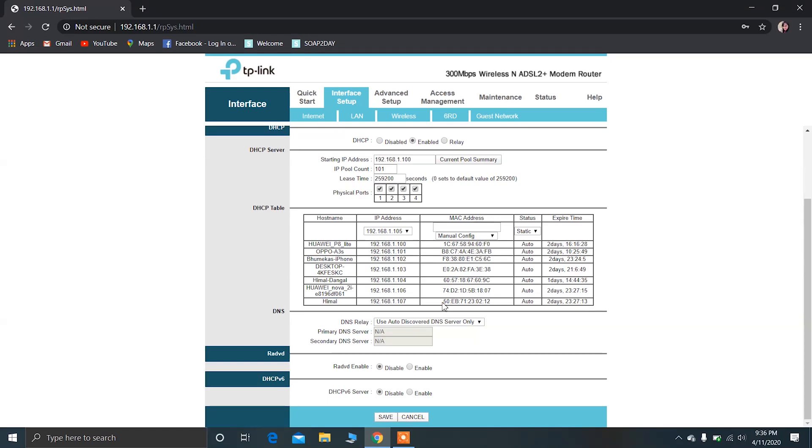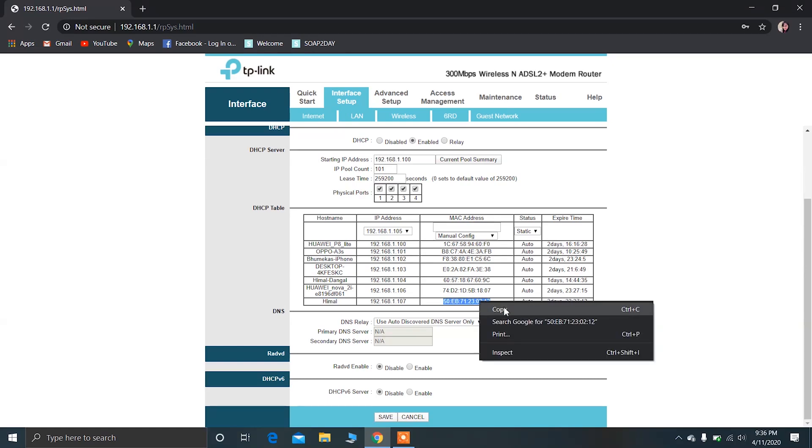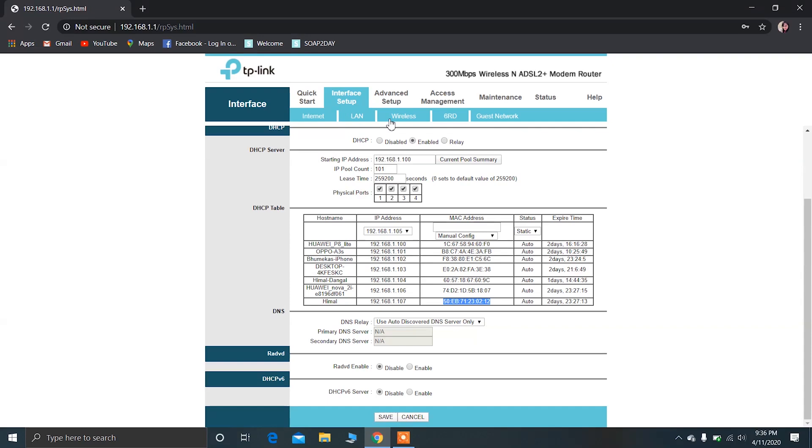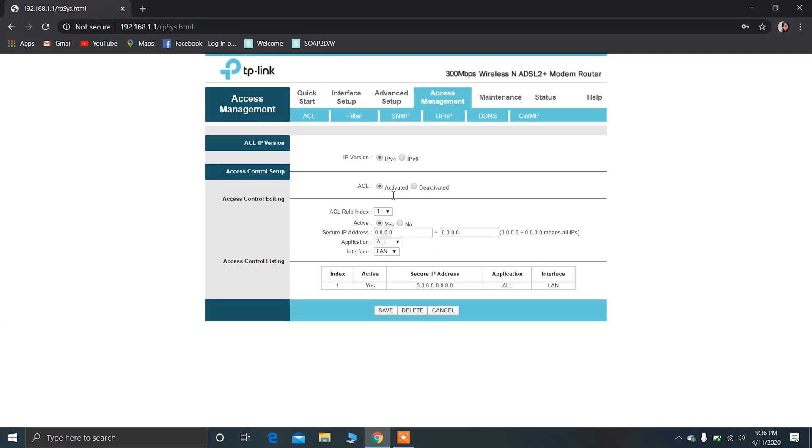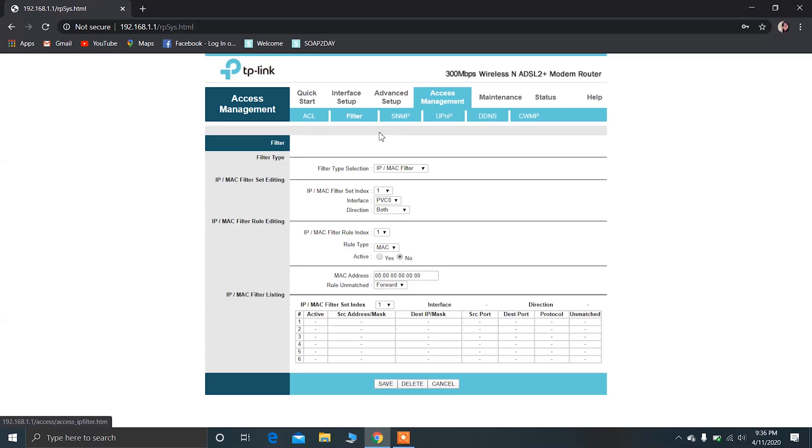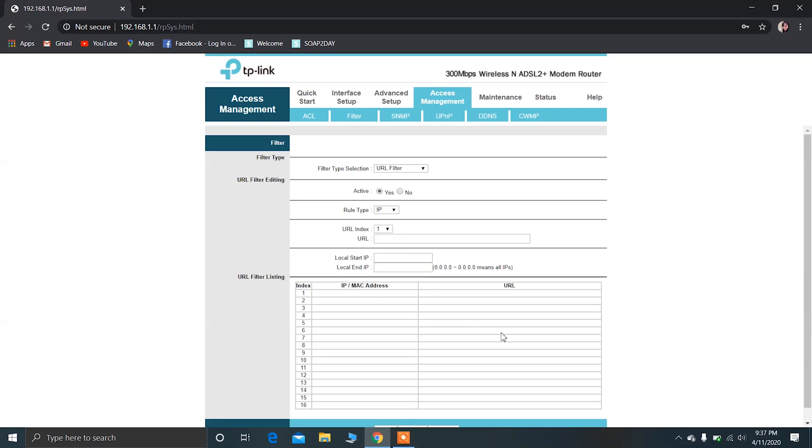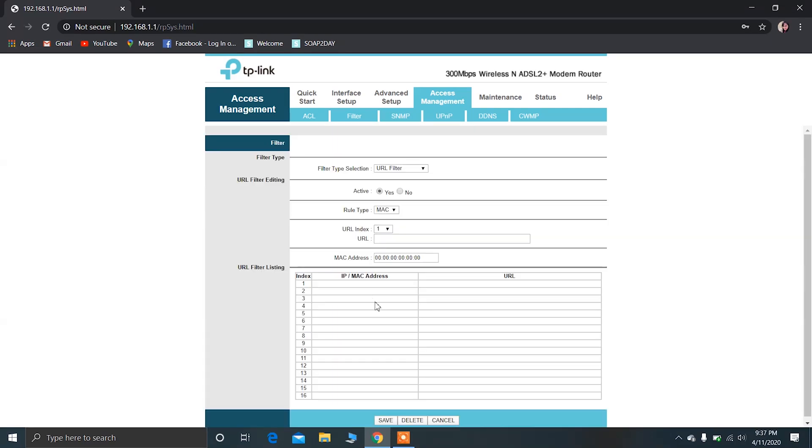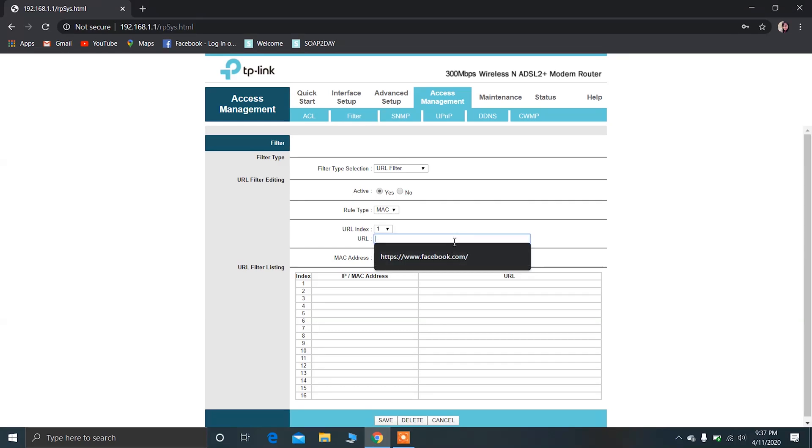Copy, and after that click on Access Management, after that click on Filter, and now click on URL Filter and after that click on MAC.